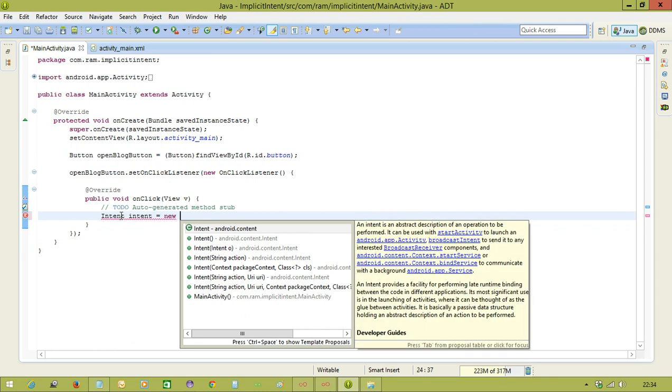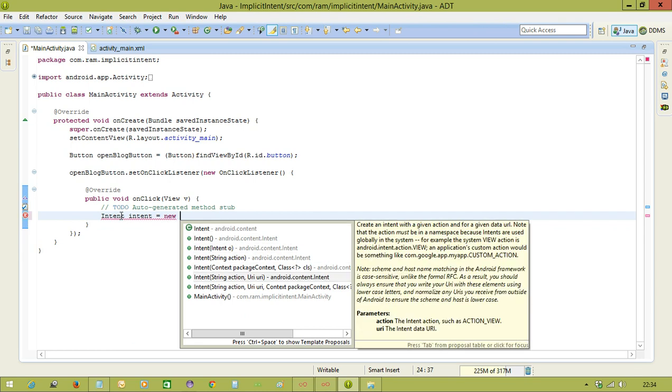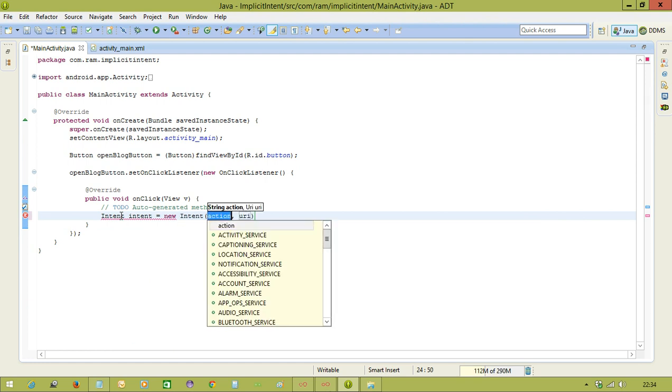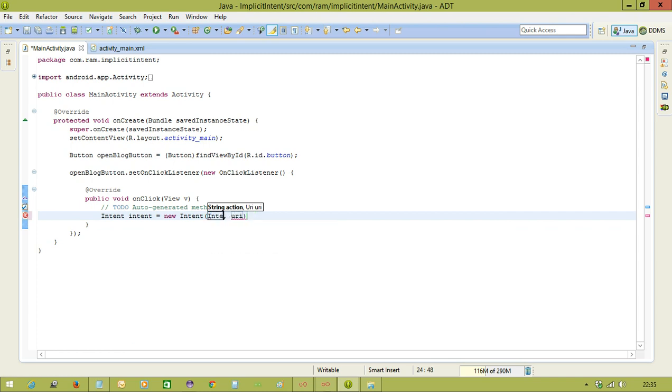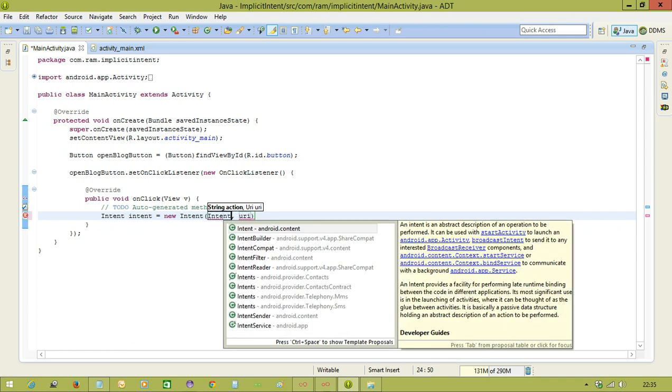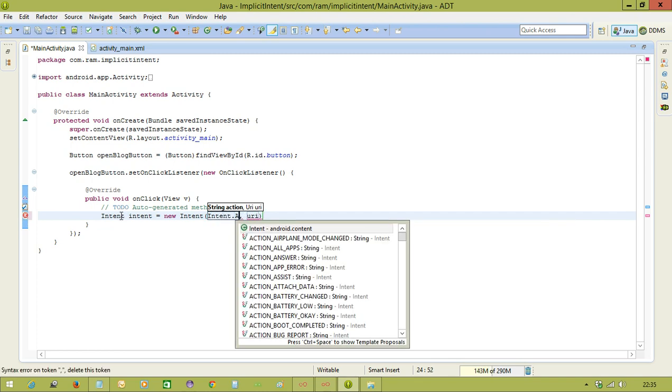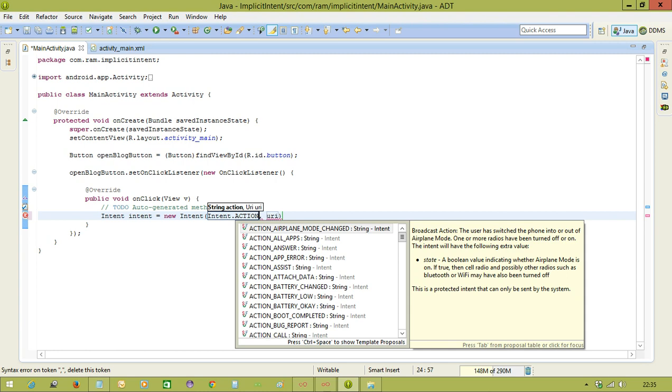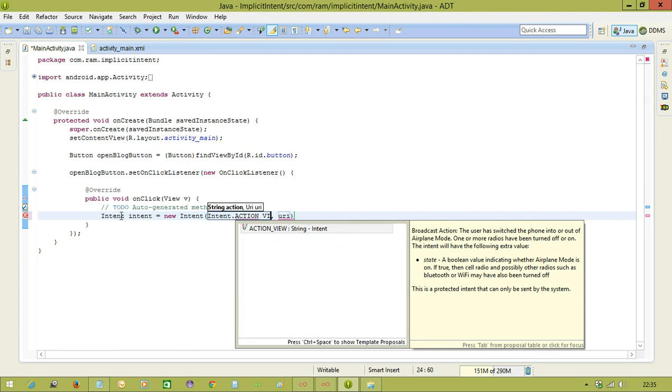For implicit intent, we are going to select the constructor which is having first parameter string action. Second parameter can be URI or any other thing. So here we are selecting the action. So action you should pass to open the browser, Intent.ACTION_VIEW.